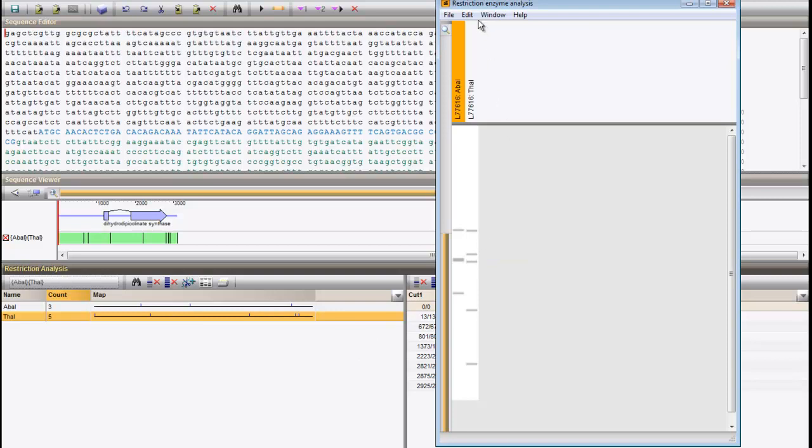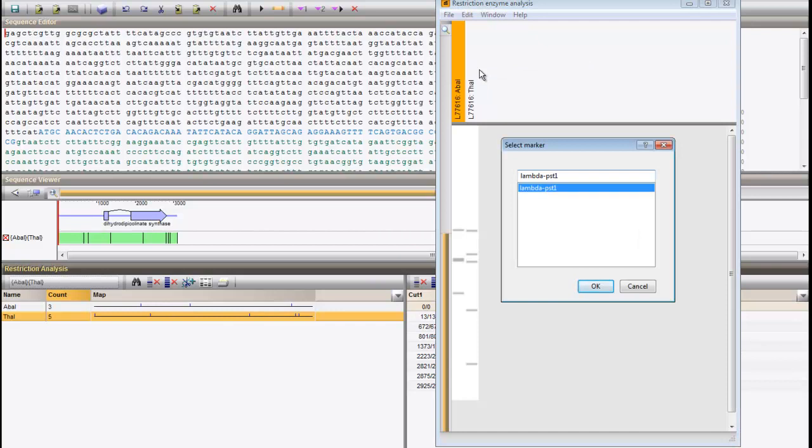Select Edit, Add marker to display a molecular weight marker pattern on the gel.